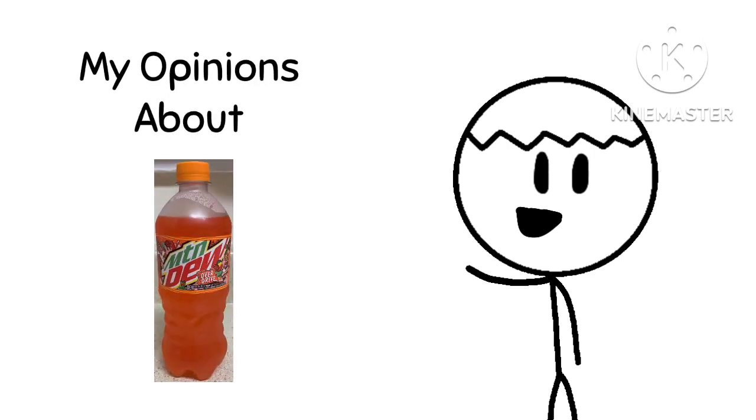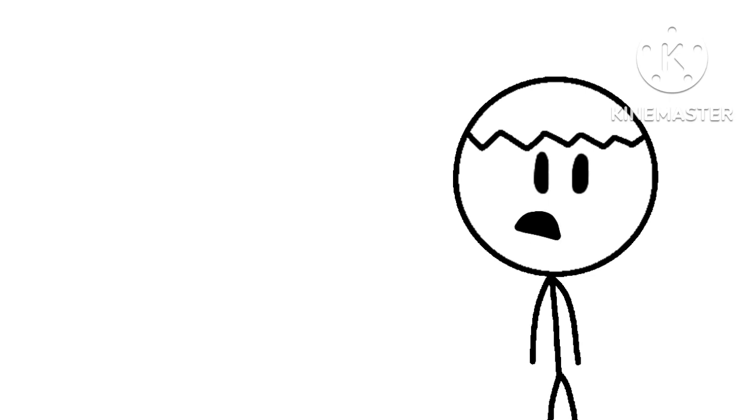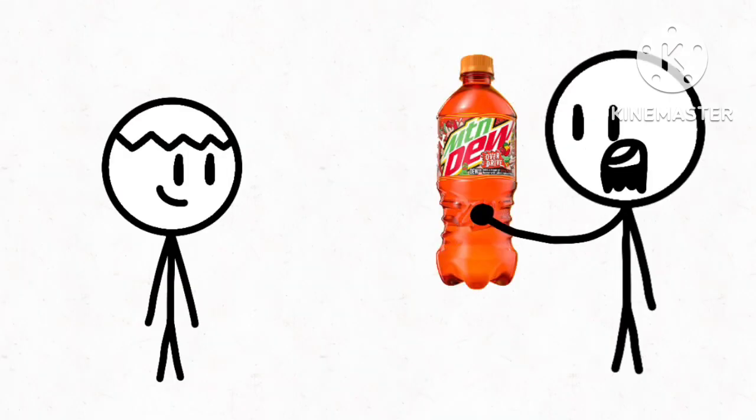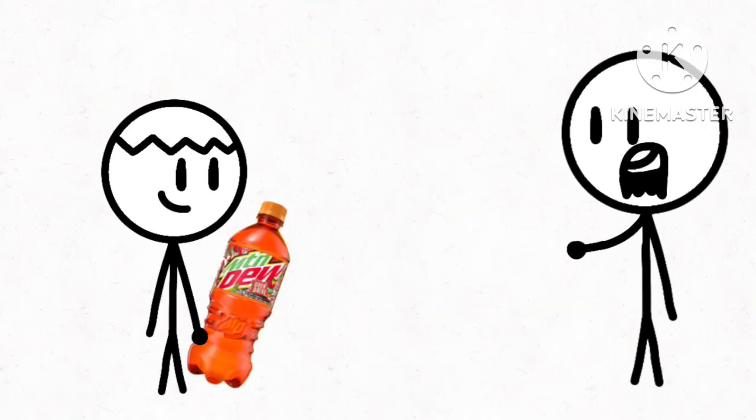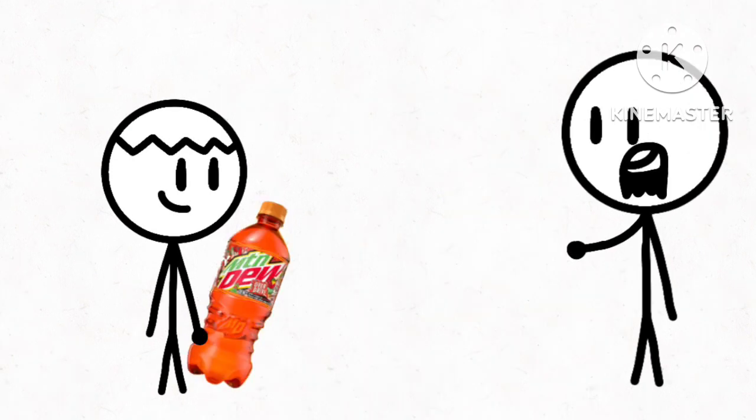I'm gonna tell you my opinions about it. So on October 31st of this year, or October 29th, I don't really remember, my dad gave me a Mountain Dew Overdrive since my blood sugar was low. I think it was like 60 something, I don't know.